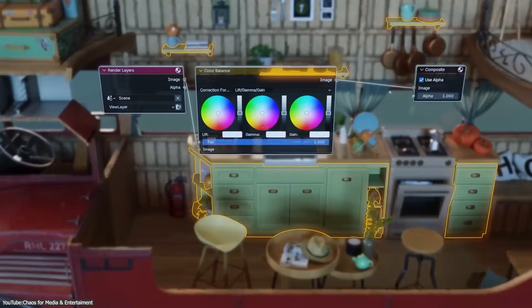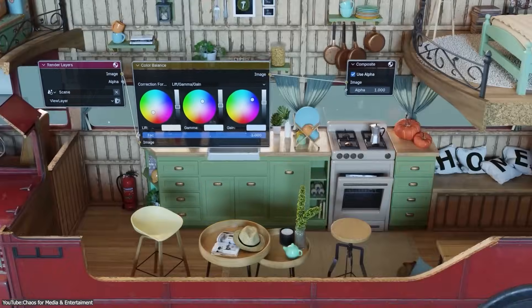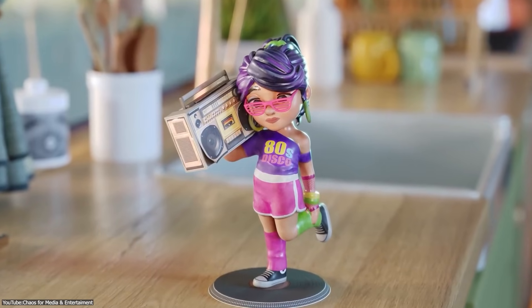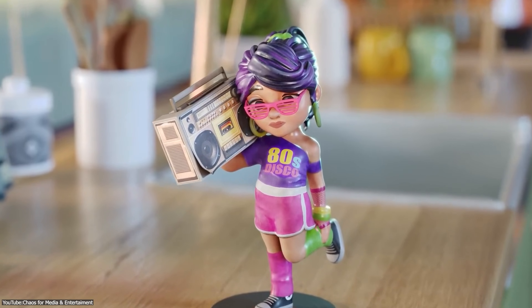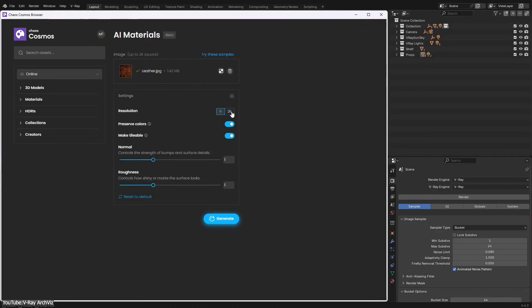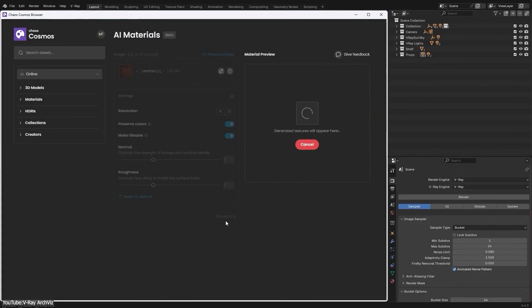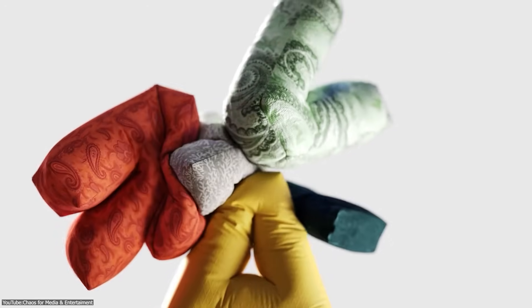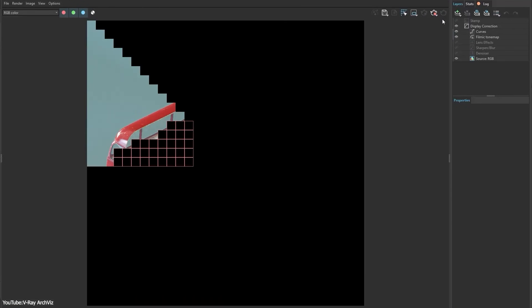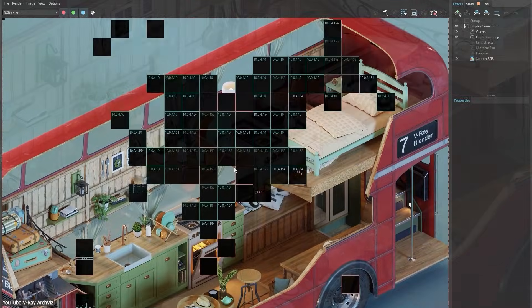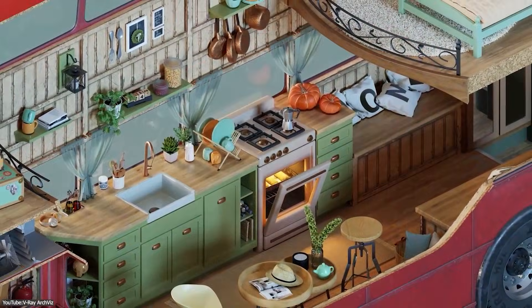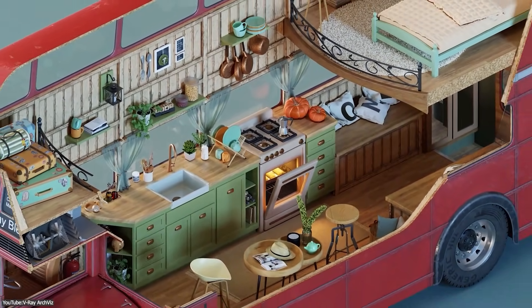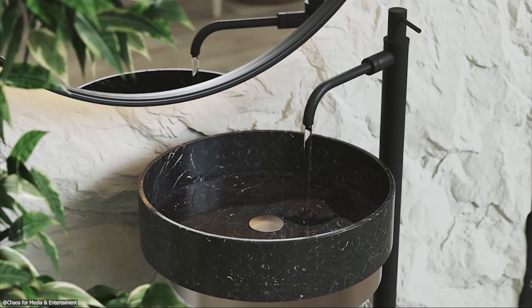The latest V-Ray for Blender Update 2 of version 7.2 brings some interesting stuff with it, from realistic fur to AI-driven material generation and upscaling. This release introduces smarter and more flexible ways to turn your ideas into high-quality images with less effort. Let's see what you will get.